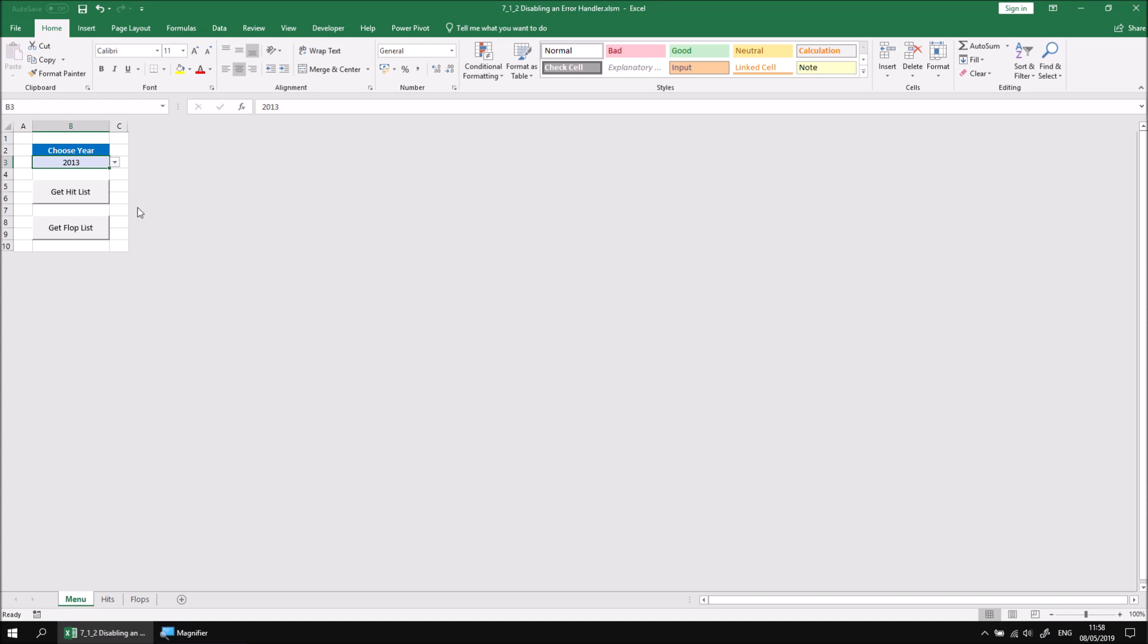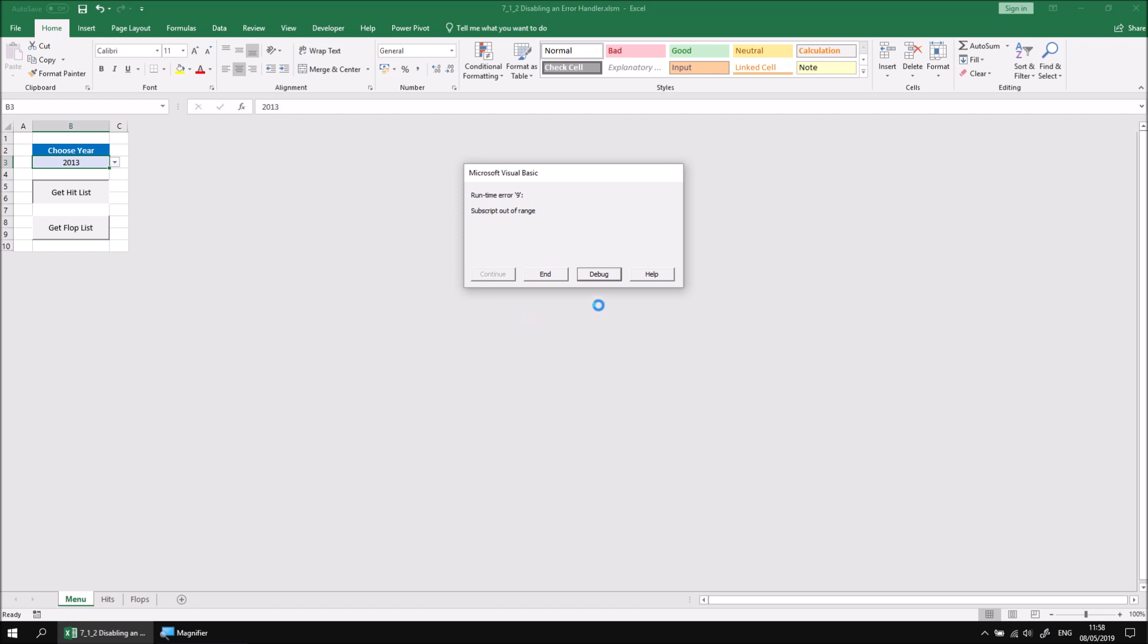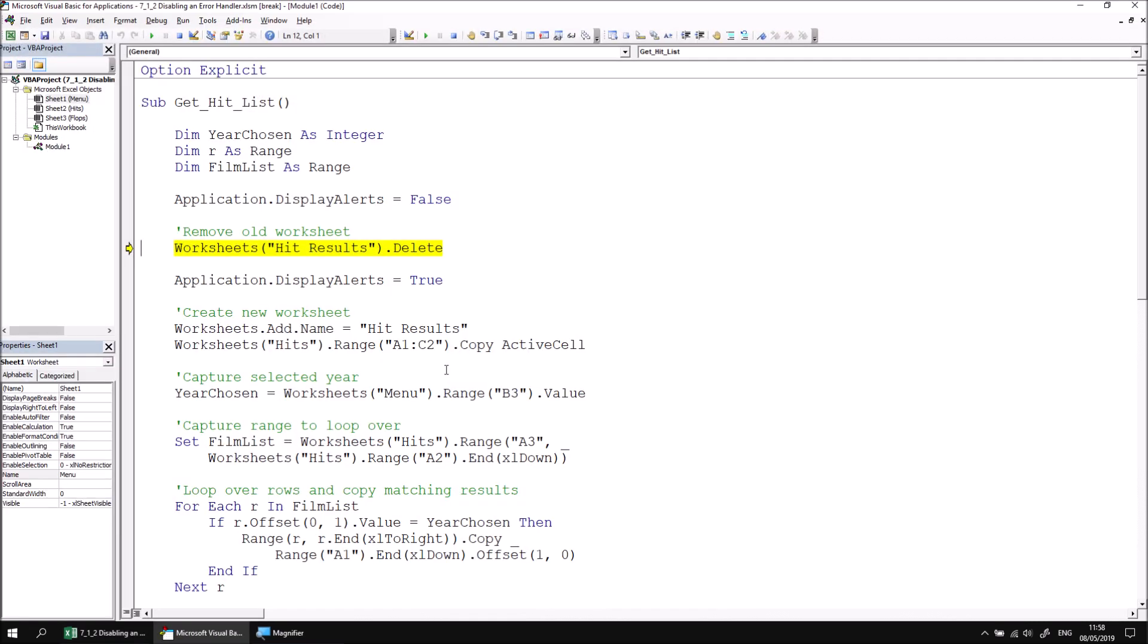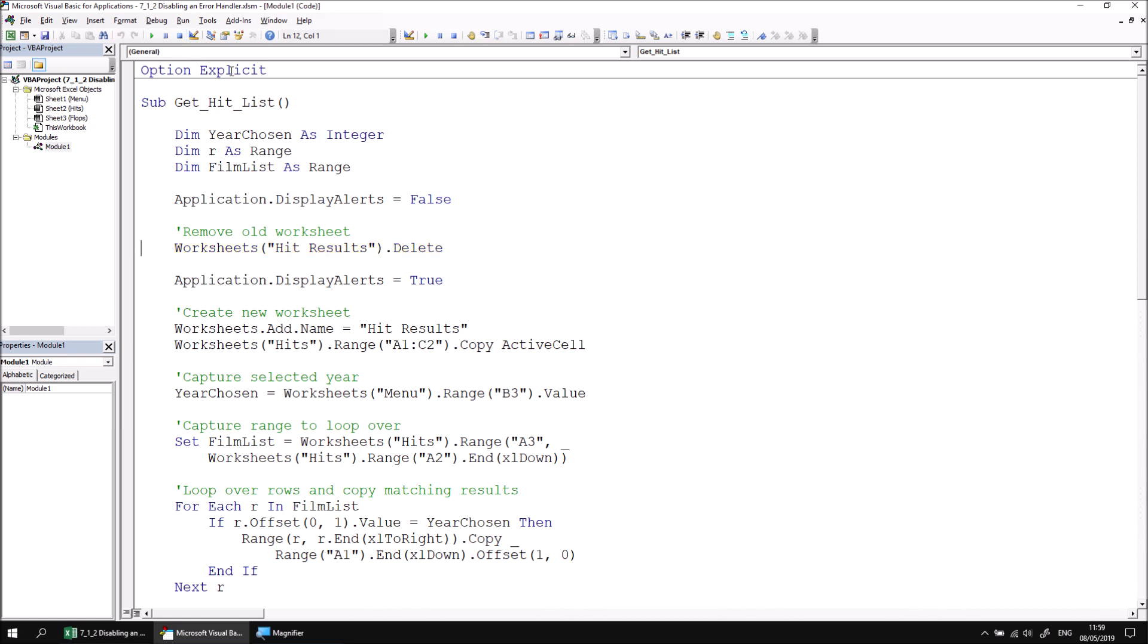Let's try clicking the Get Hit List button. We'll see a runtime error dialog box appears, and if we click the debug button, we can see which line is causing the error. The line that gets highlighted here is attempting to delete a worksheet called Hit Results. The reason it fails is because that worksheet doesn't yet exist. Let's stop the procedure by clicking the Reset button.